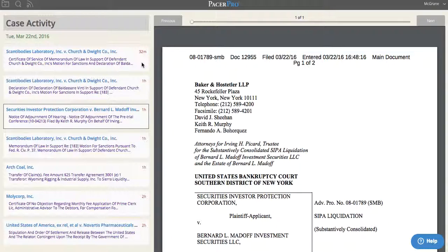So if you come back at the end of the day and want to know what happened on Tuesday, March 22nd, you can see at a glance that in the Scanabody's case, a certificate of service was filed, a declaration, a notice of adjournment. In the Arch Cole case, an hour ago, a transfer of claims. And in the Molly Court case, a certificate of no objection.